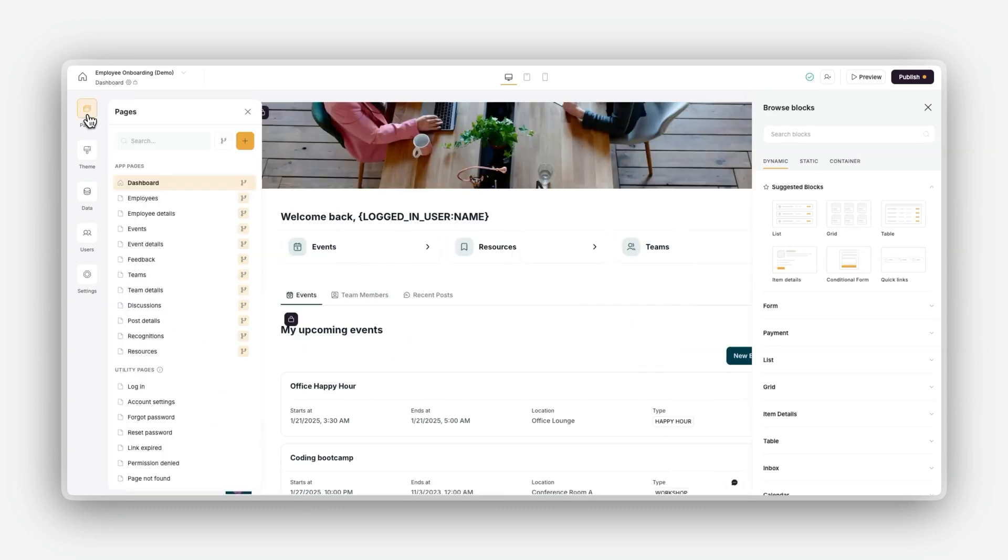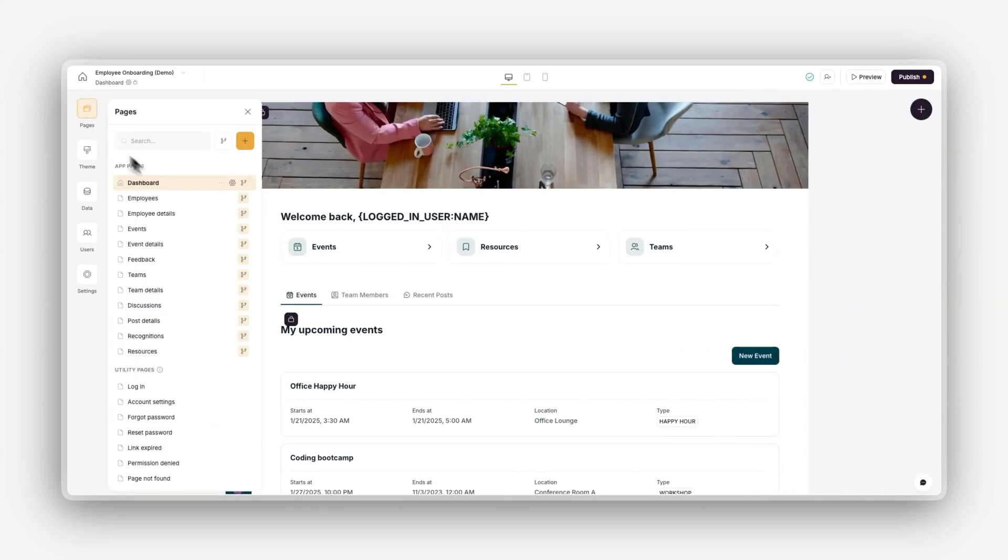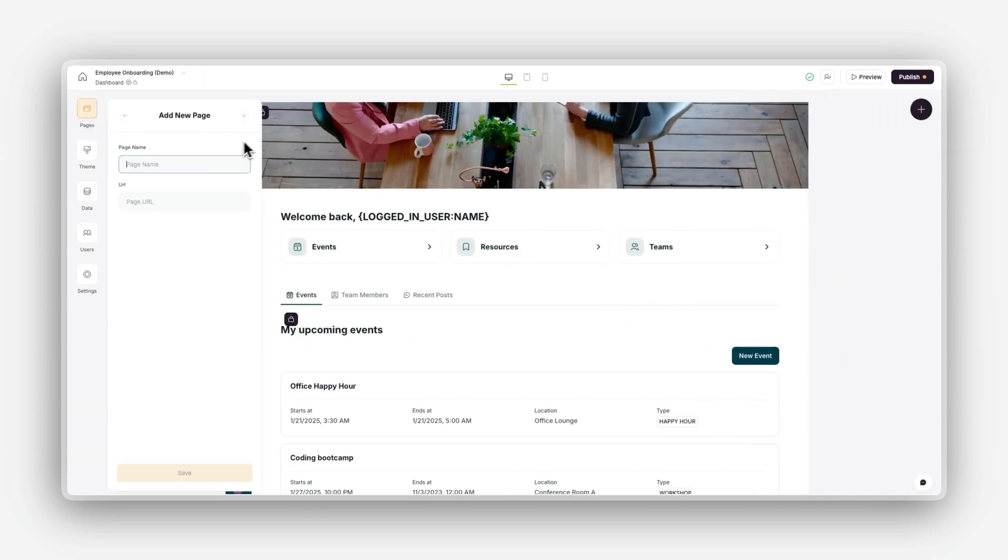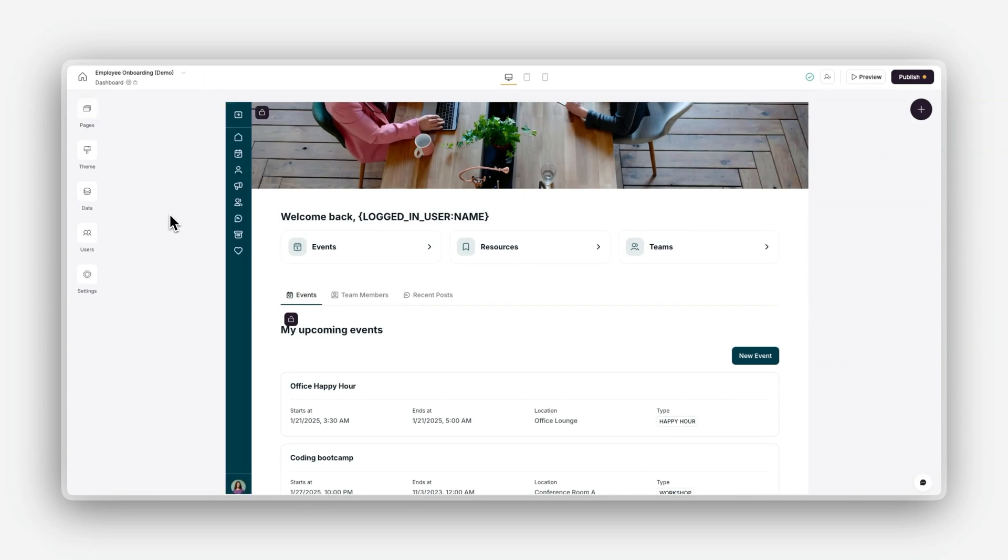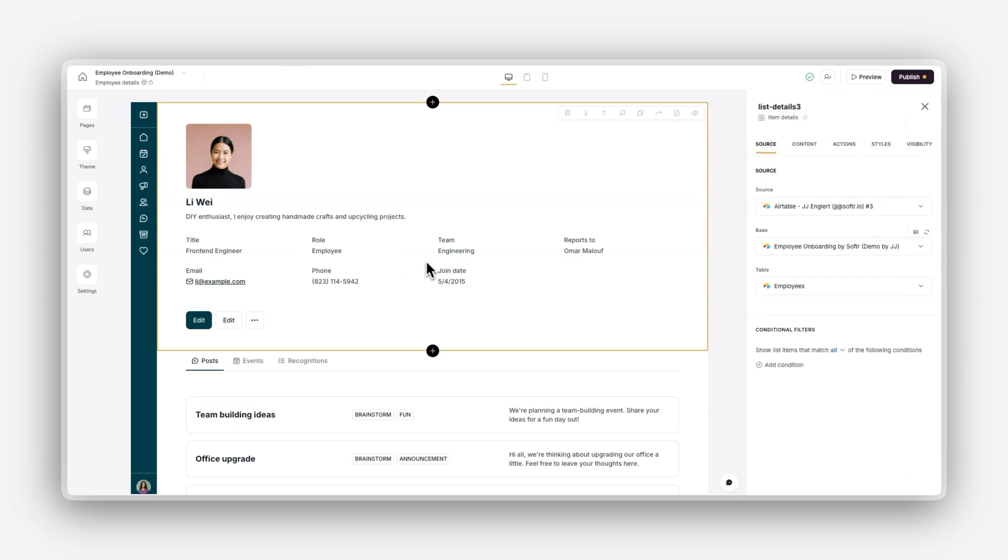For this, go to the pages area in the Softer studio. You can either create a new page for employee details, or since we started with a template, we'll click on the page that is already created for us.